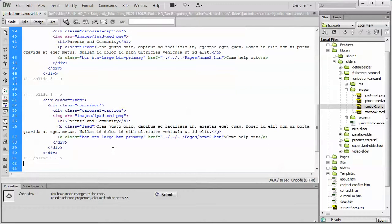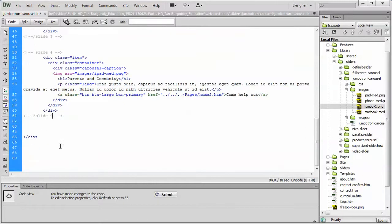And there we go. We've now created a fourth slide. I would, out of good habit, just rename this so that it's in sequence and you know where you are in the code view.